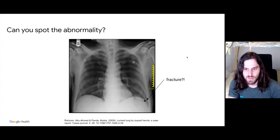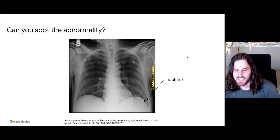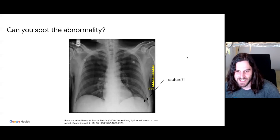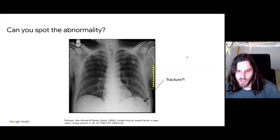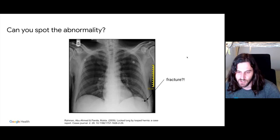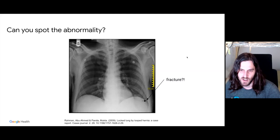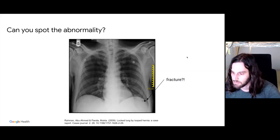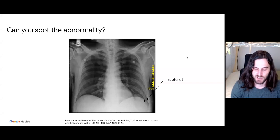This last example — there's a rib fracture down in the bottom right of the screen, on their left. This is the type of thing that can very easily be missed, and it's also very hard for AI to pick up on. It exemplifies some of the challenges we face here.